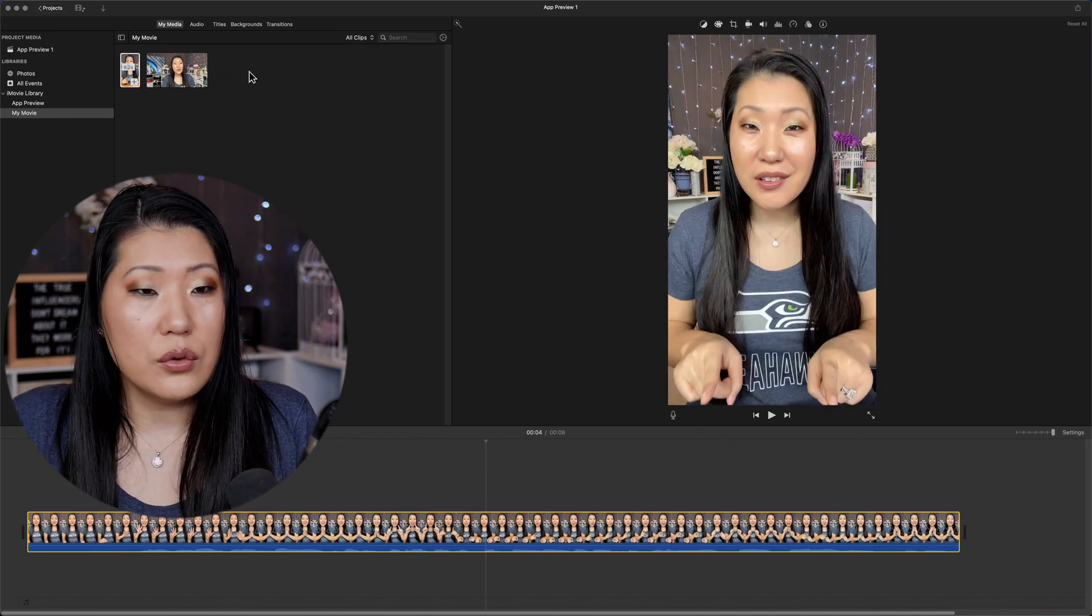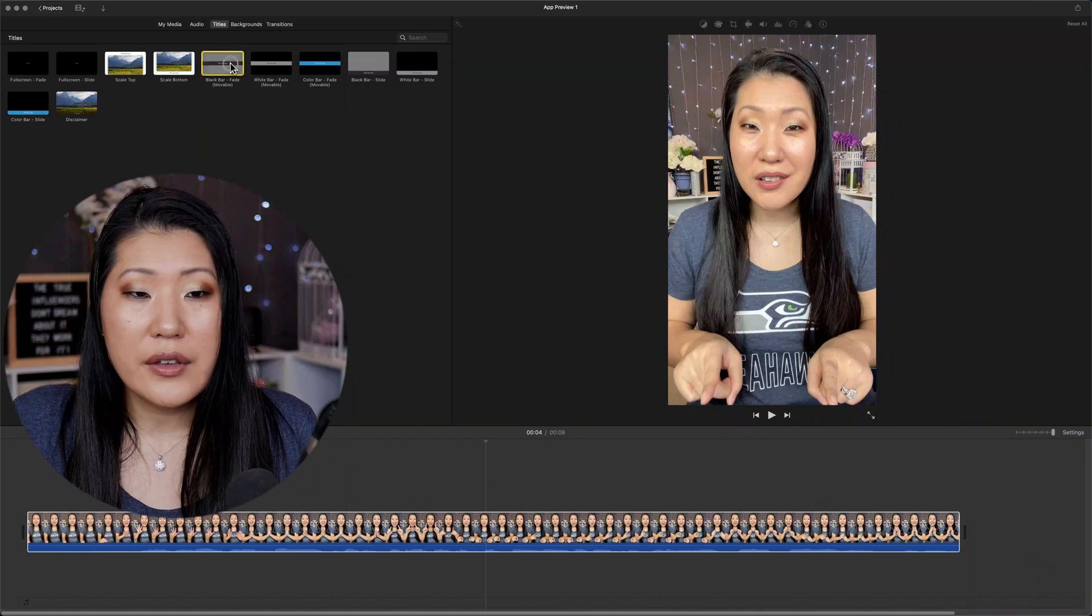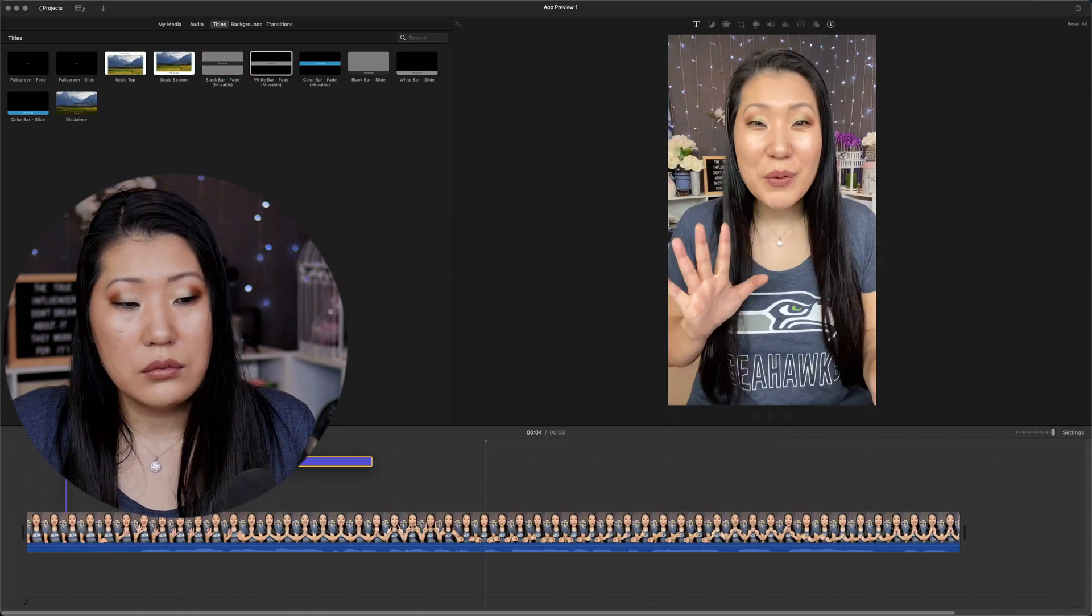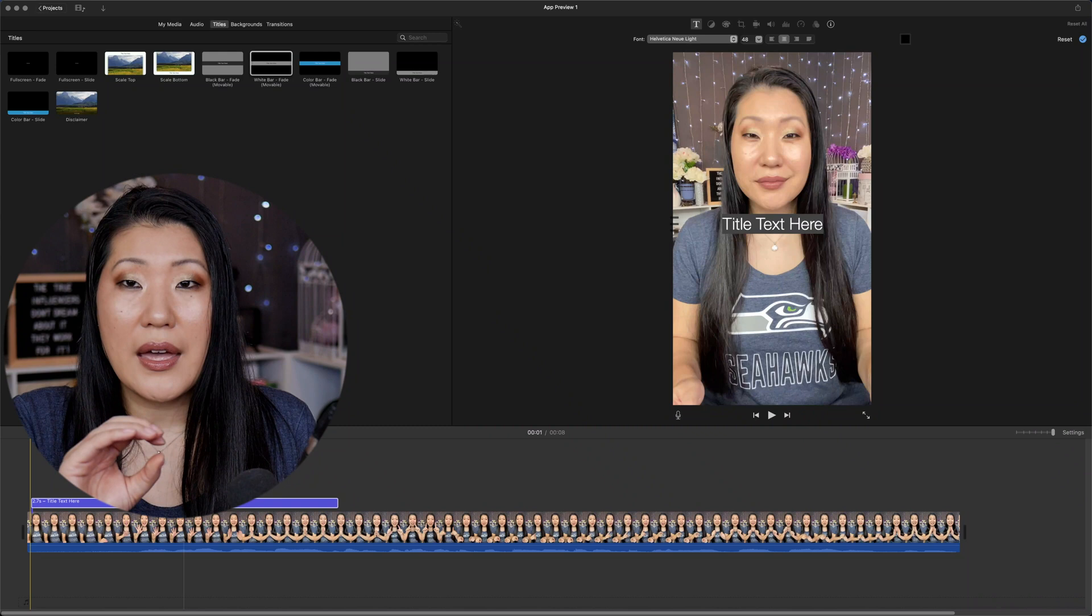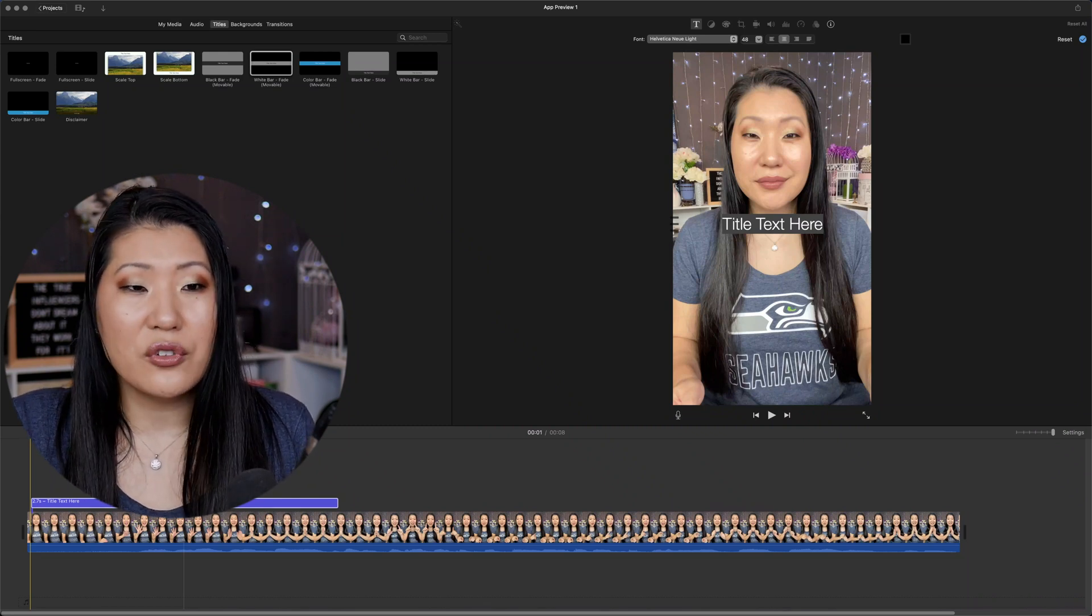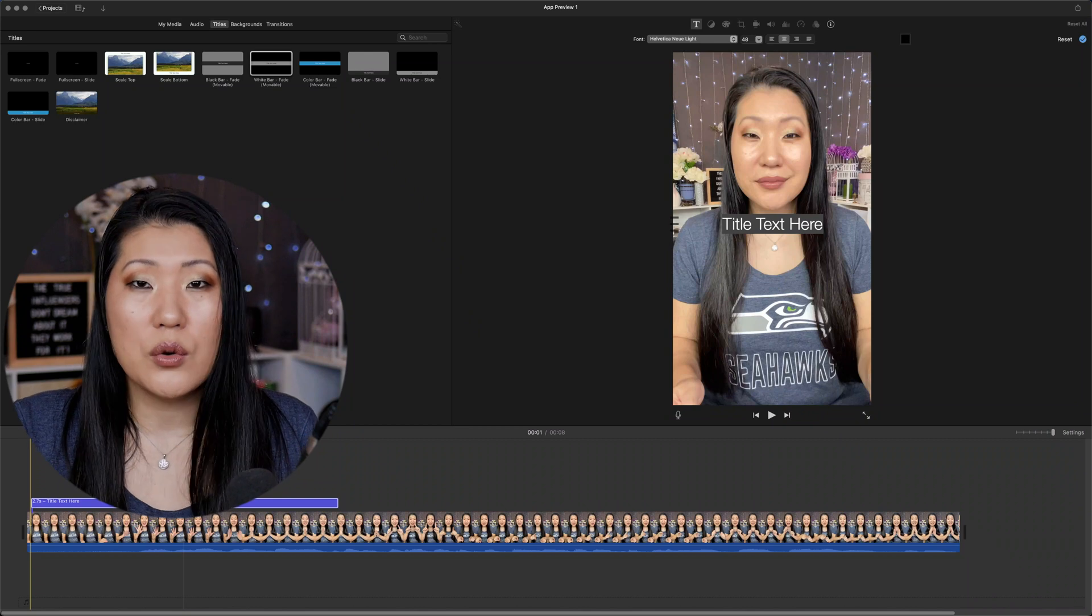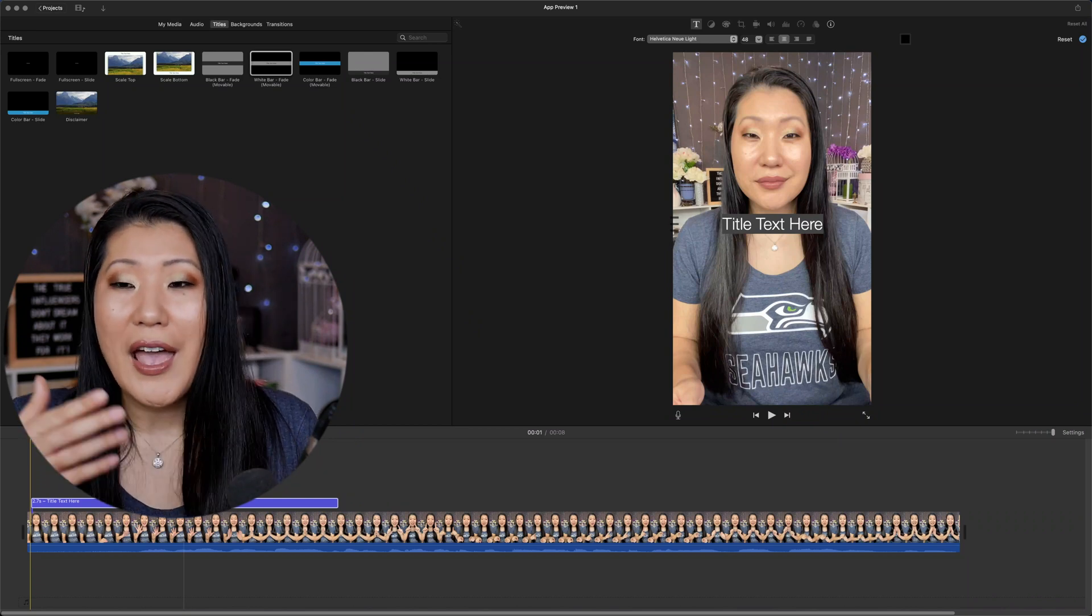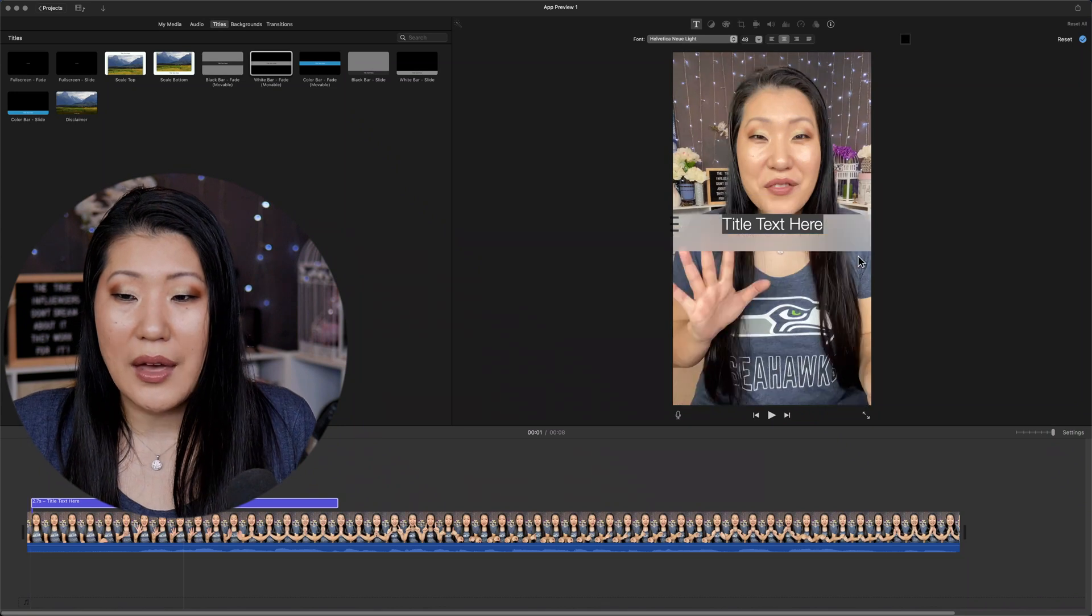...that unlike before where you would probably have 30 title options here, you're only going to have like 12. So it's going to be greatly reduced. But if you can live with that and you still want to edit inside of iMovie, this is a way to do that.